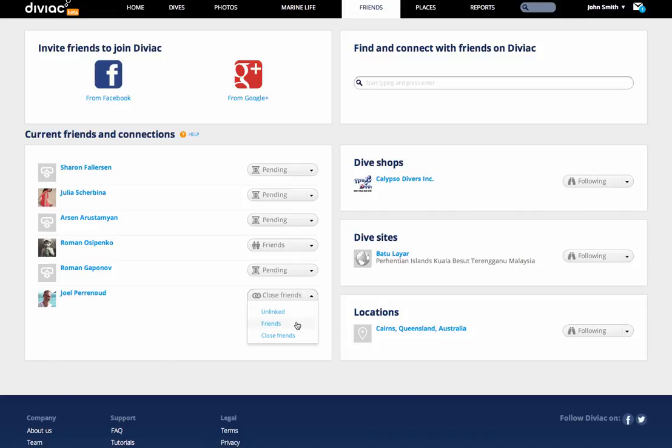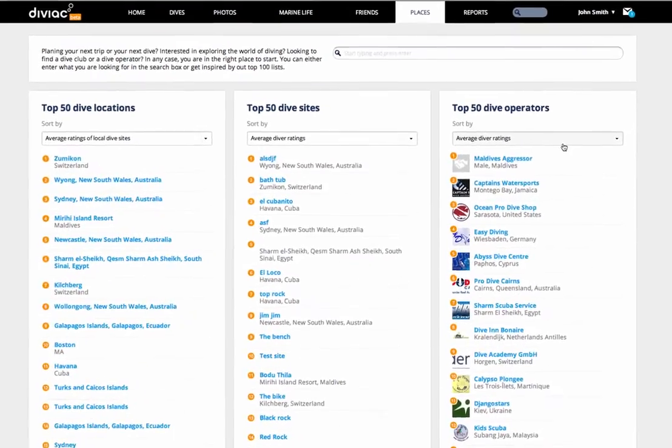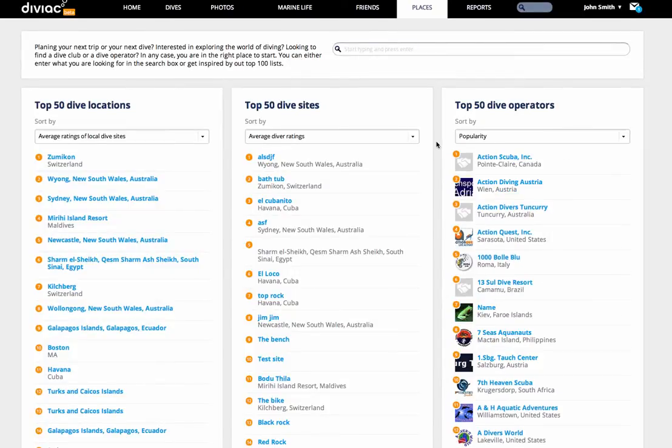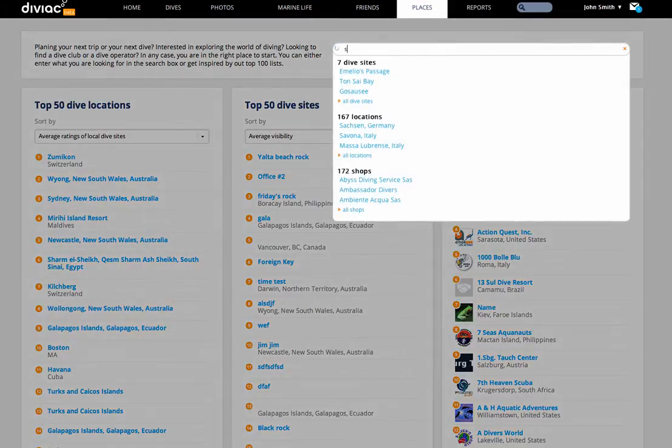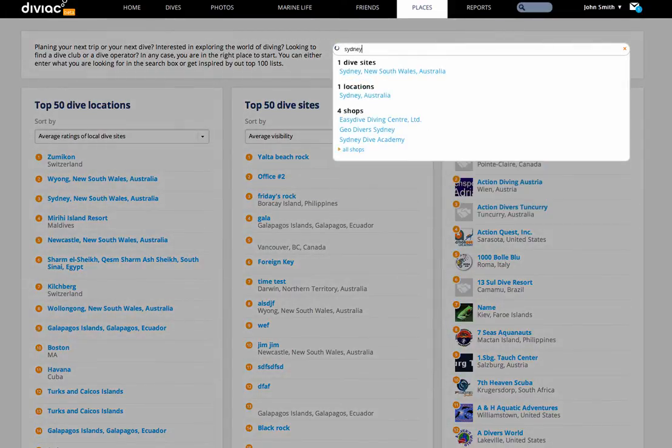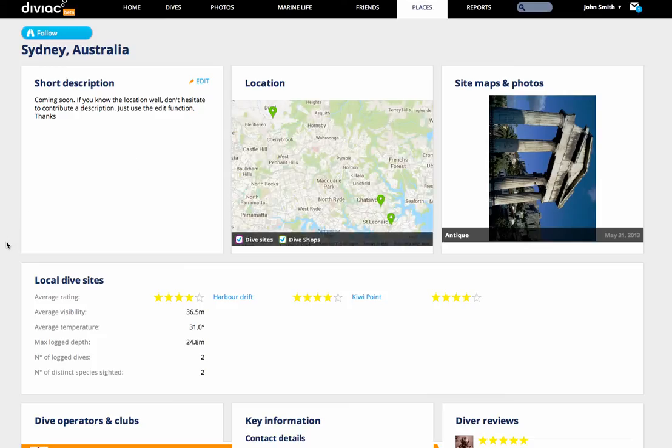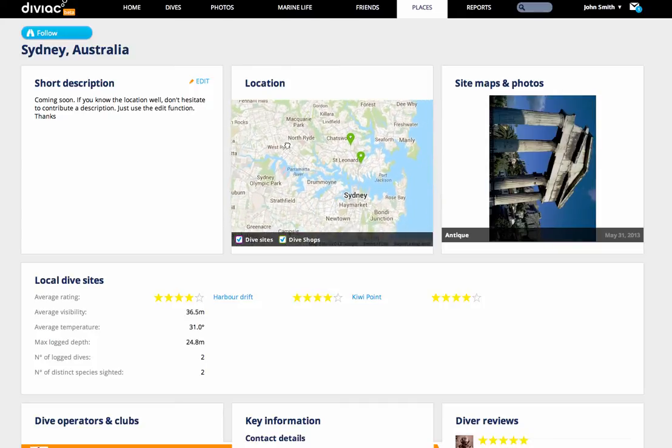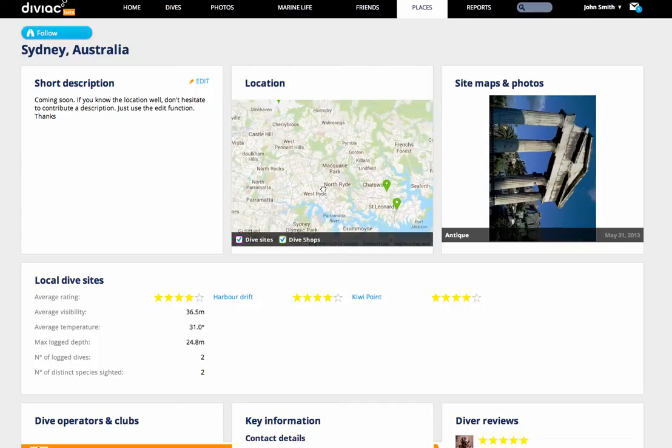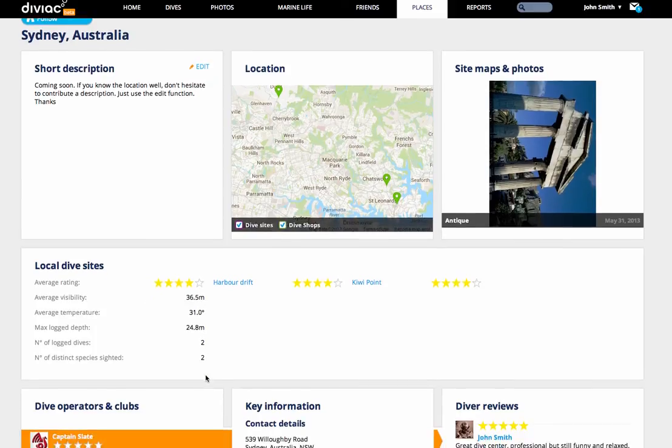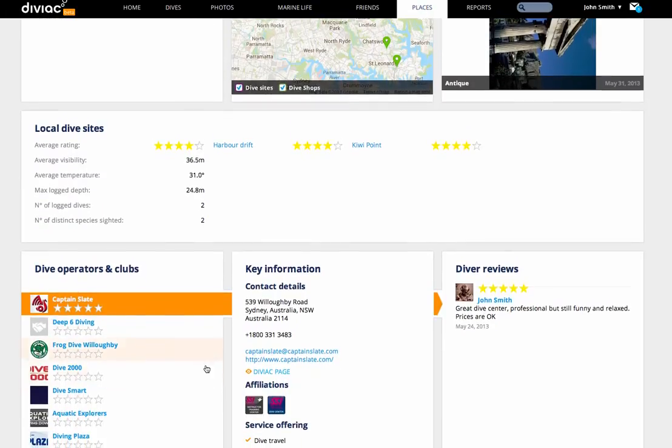Let's switch over to the Places page as well now. This is where you want to come to plan your next trip. You can either use one of our top 10, top 50 lists, or type the name of any place that you're interested in in the search box. Let's imagine right now I want to go to Sydney in Australia. What you see here now is a summary page for that location, which aggregates all the information from the logs of all the people who've dived around Sydney.